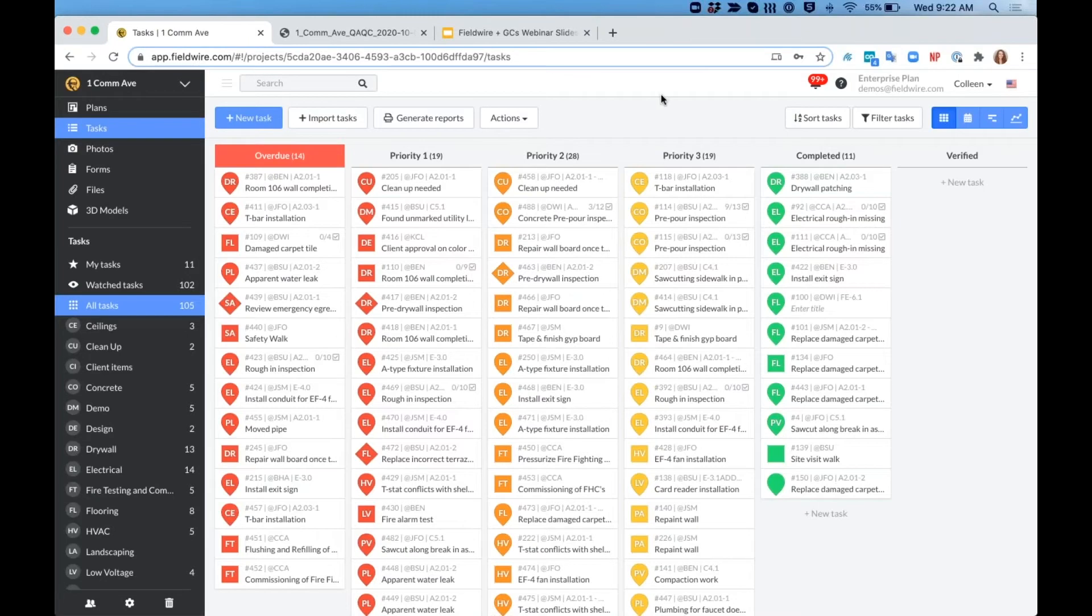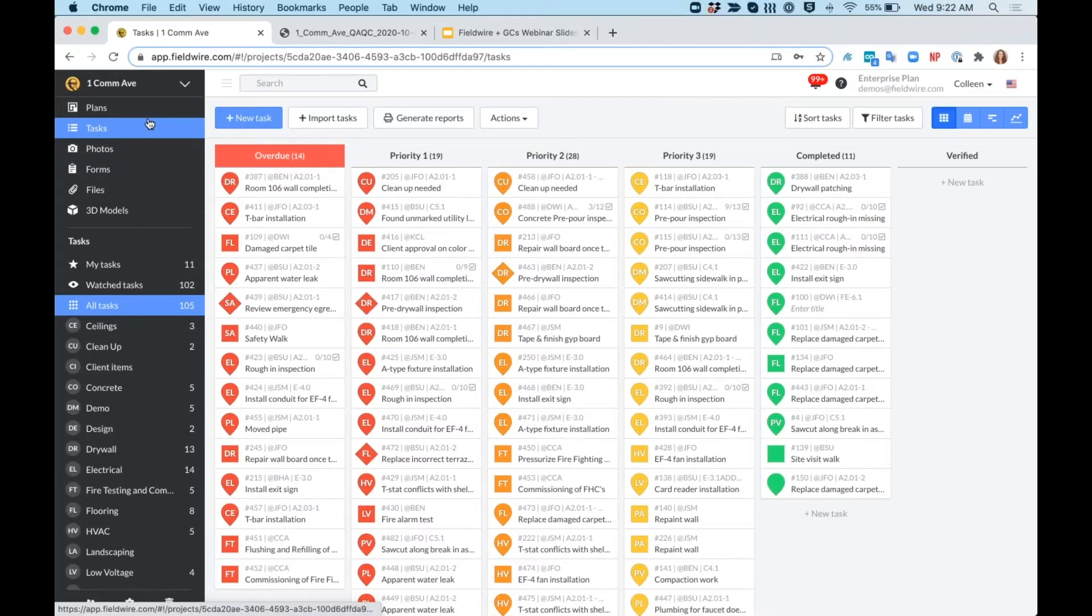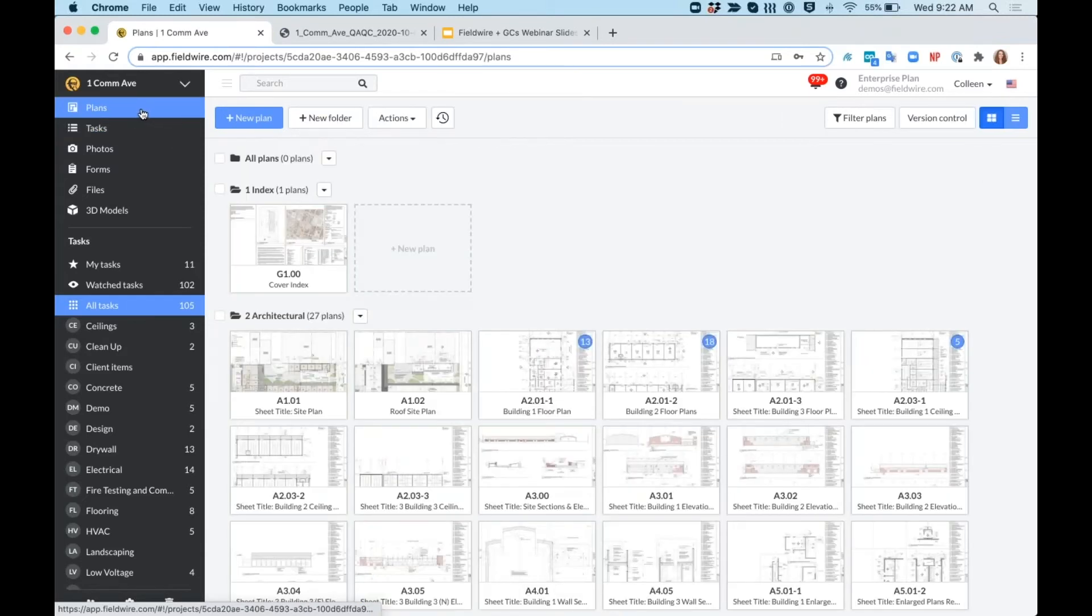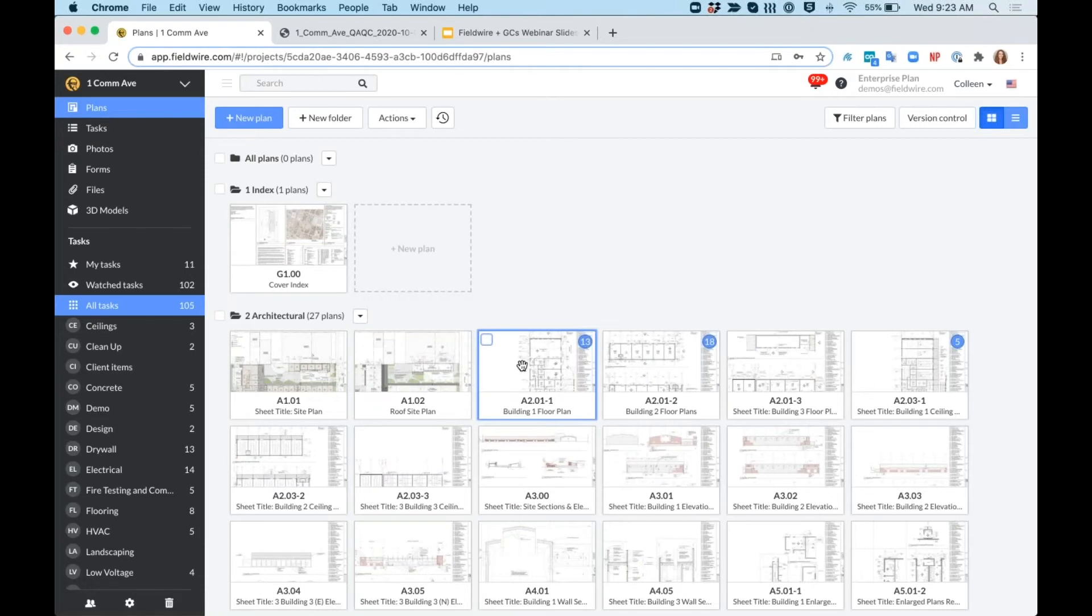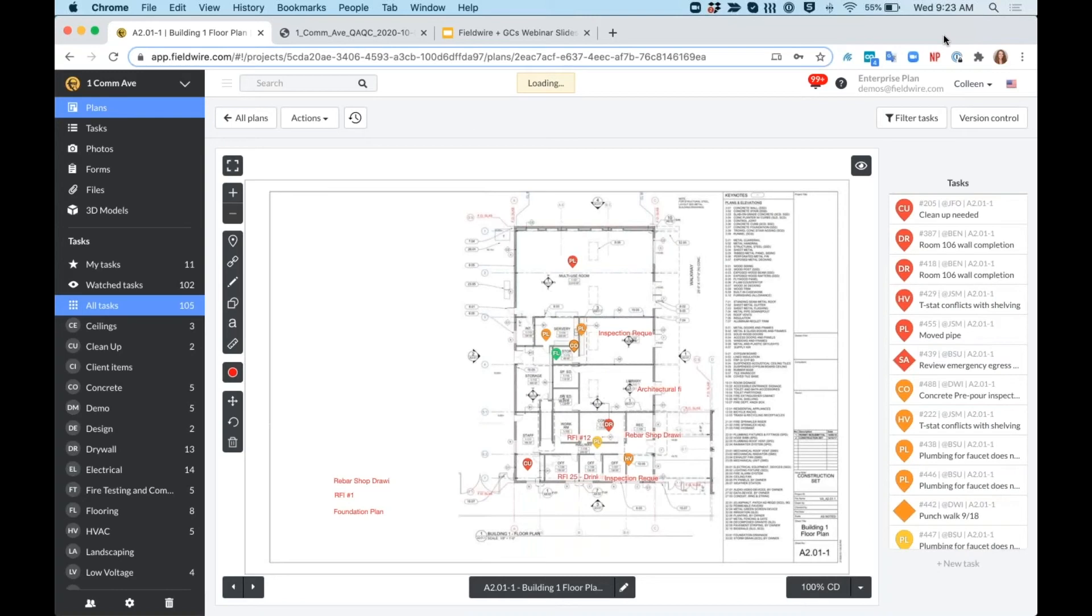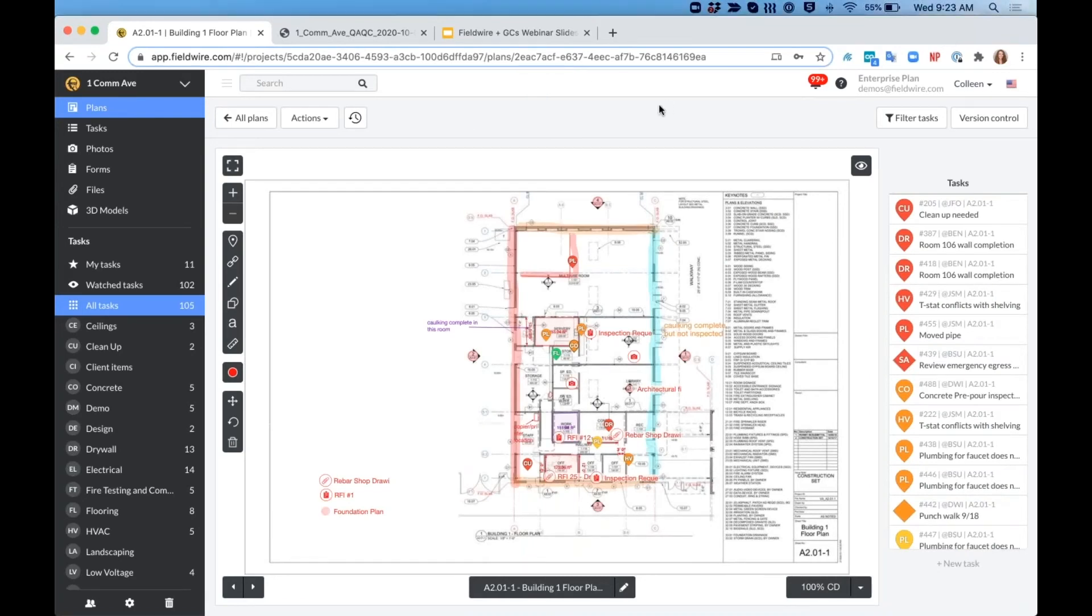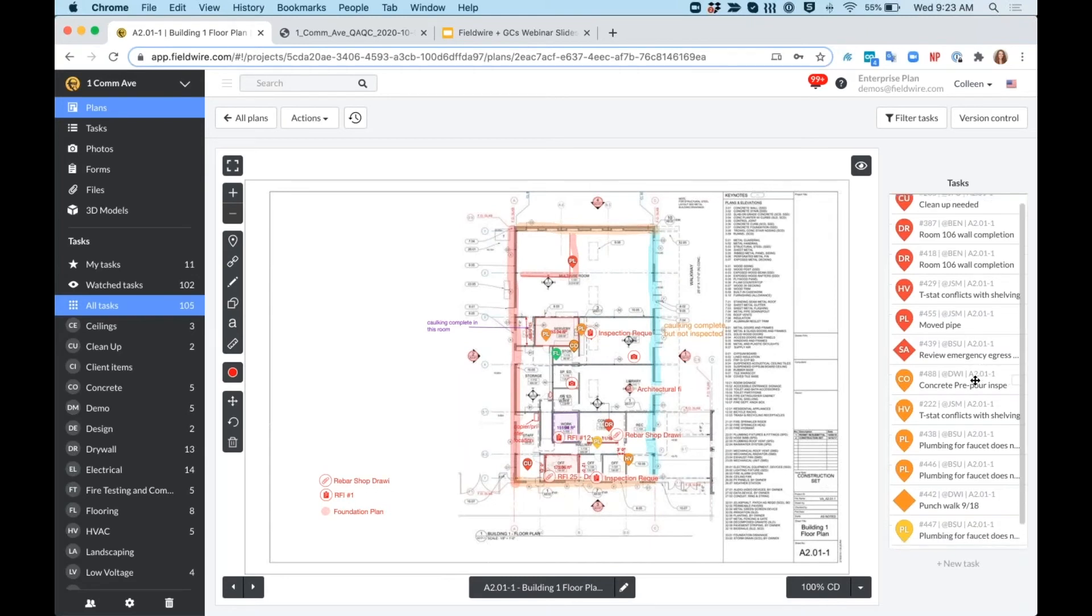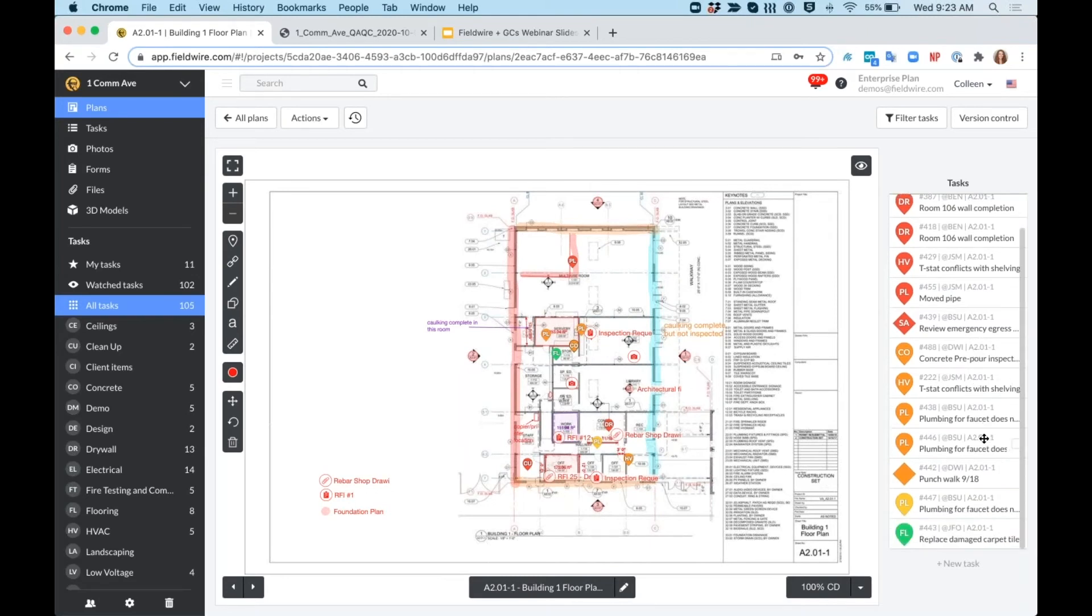Alright, let's take a look at how my GC clients are currently utilizing Fieldwire for punchlist. This will be a relatively similar process to QAQC, but just slightly different as we're tracking with different tags, different categories, and so on. So I have a punch walk coming up for this entire floor in my first building. I'm going to create a task that is not pinned directly to the plan, but is associated with the plan as a whole.